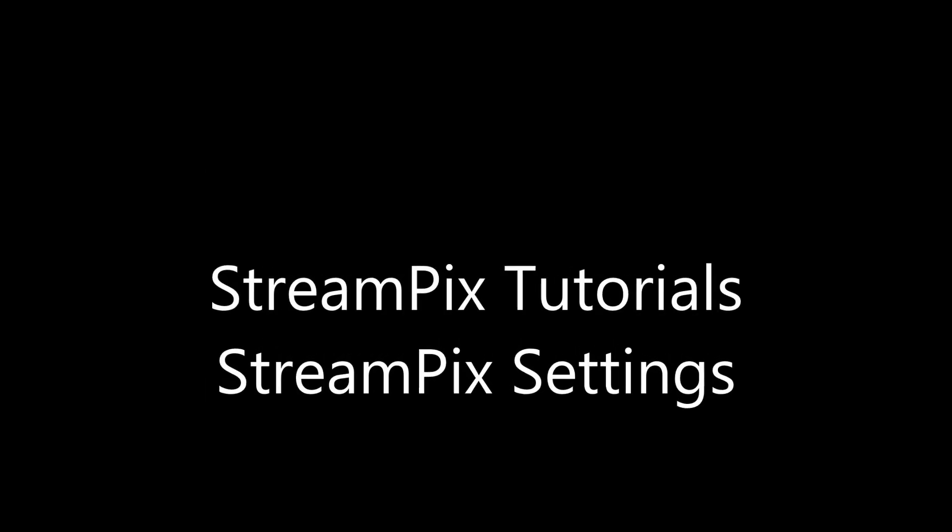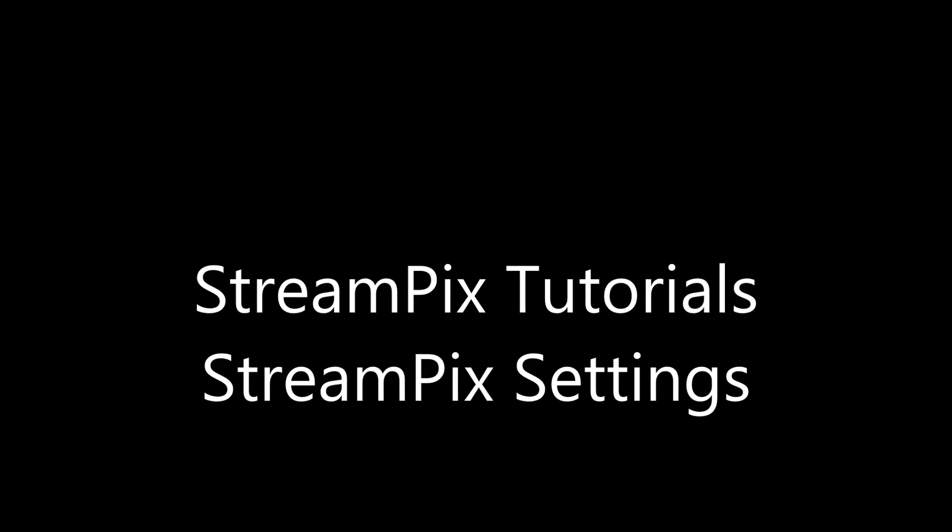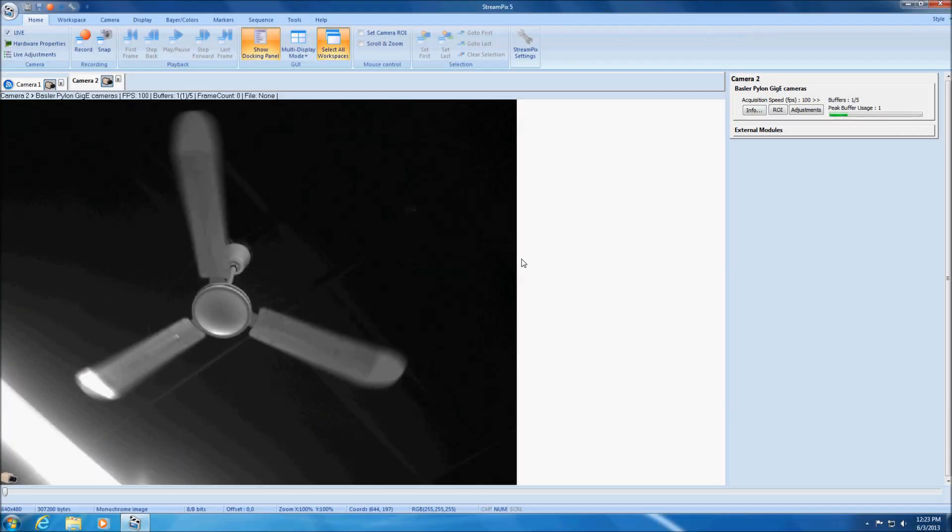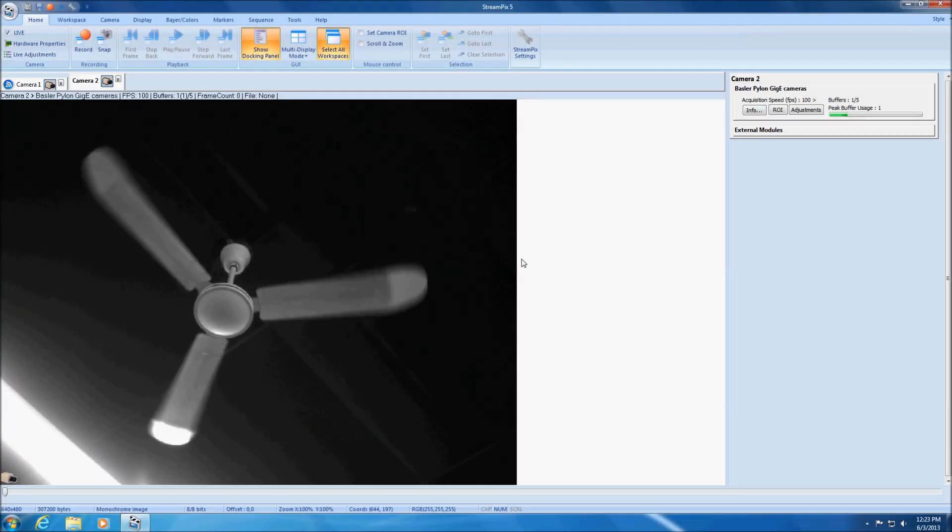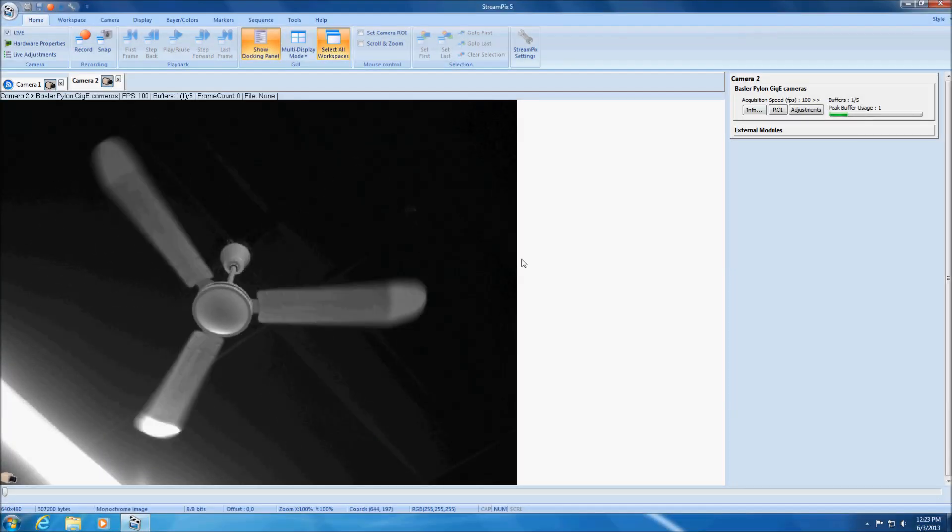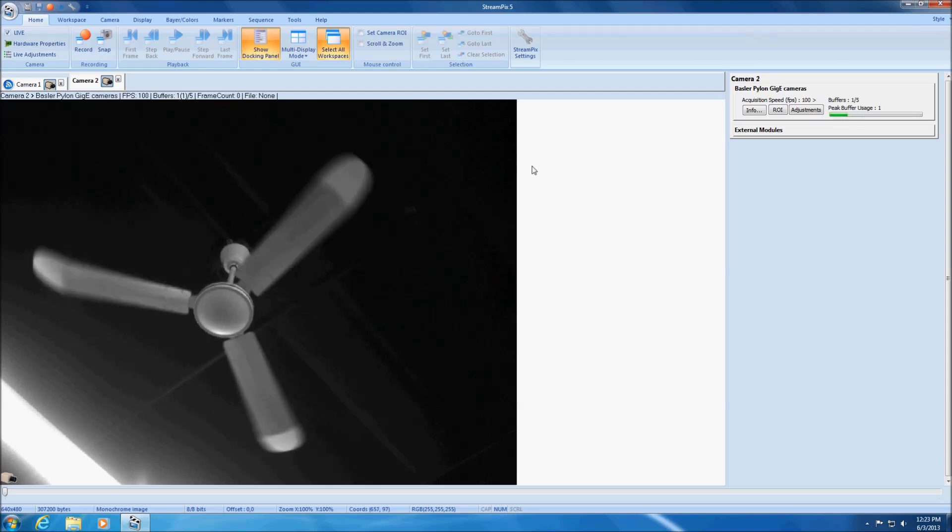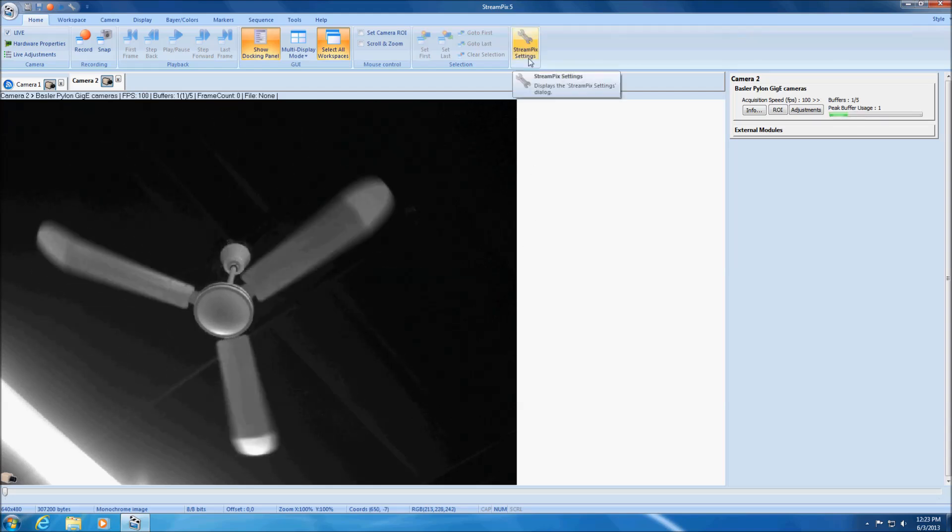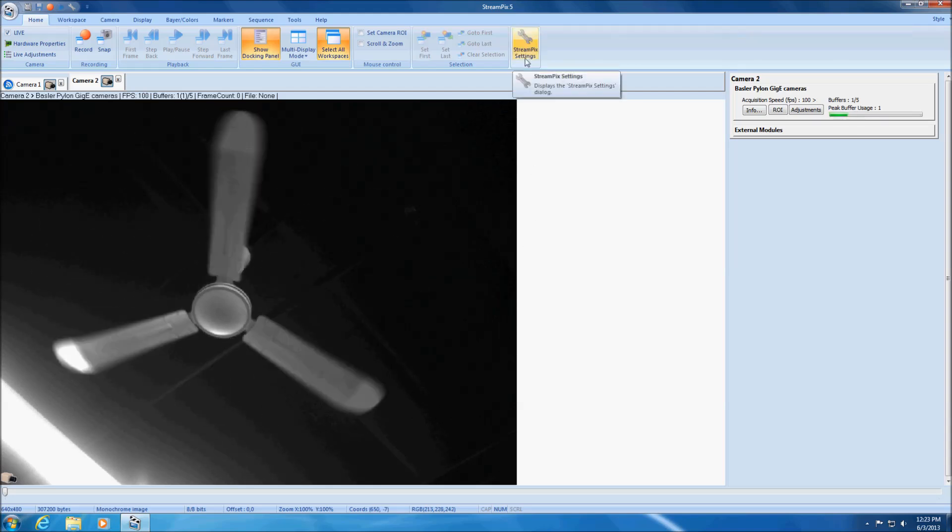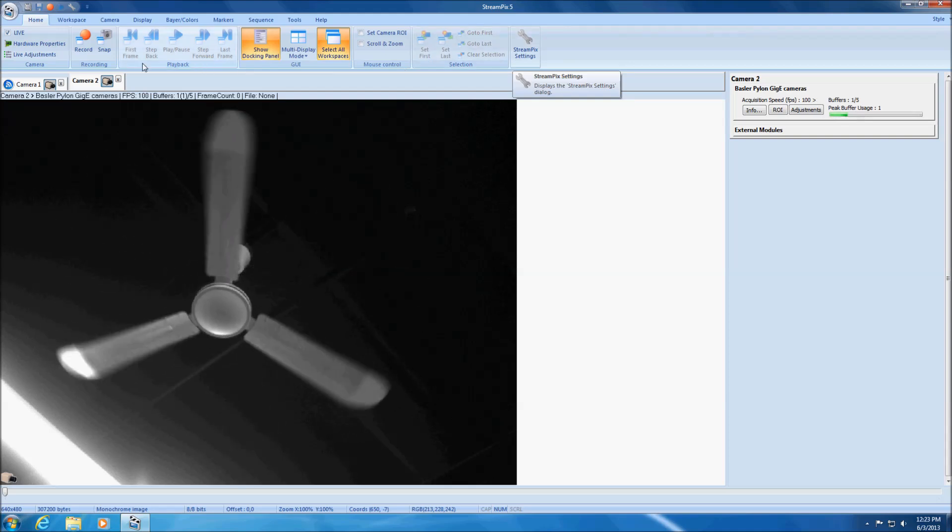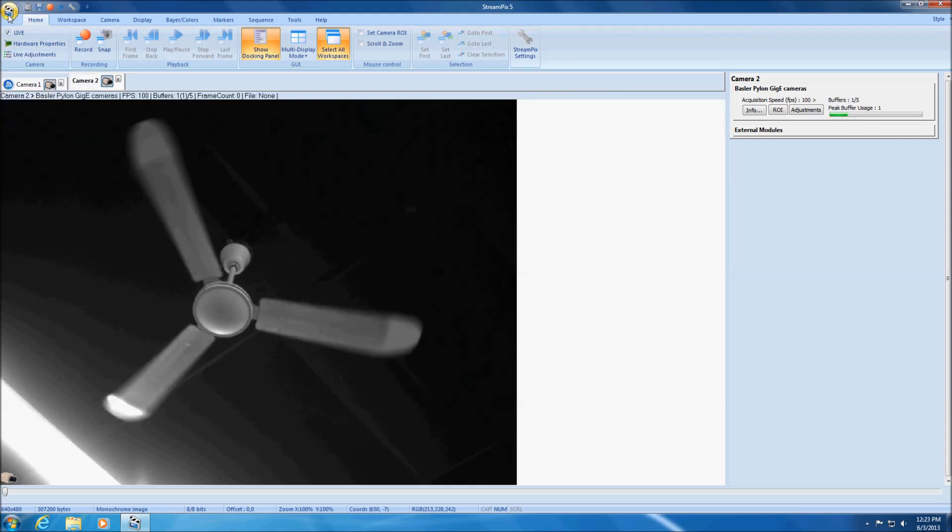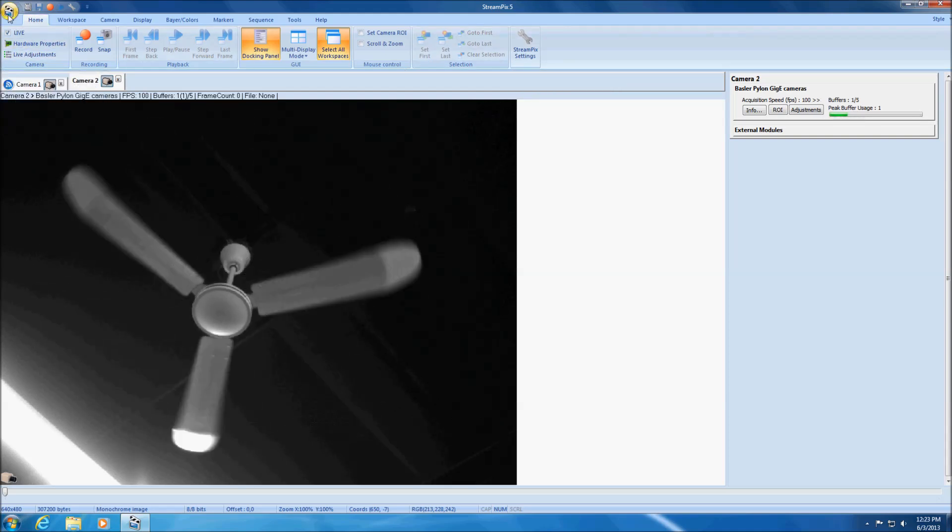The purpose of this tutorial is to teach how to configure StreamPix's most basic settings. Access StreamPix settings via the StreamPix settings button from the home ribbon. Alternately, settings can be accessed via the settings option of the main menu or via the quick access toolbar.